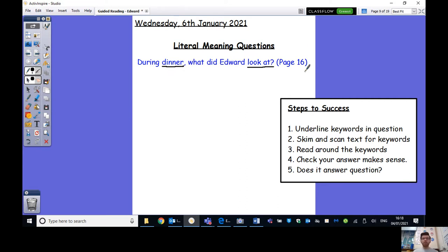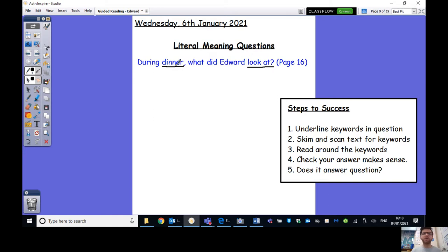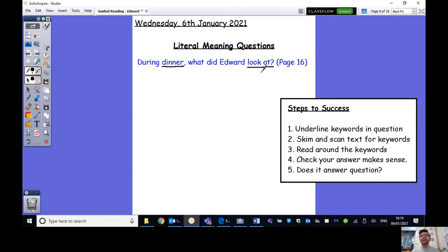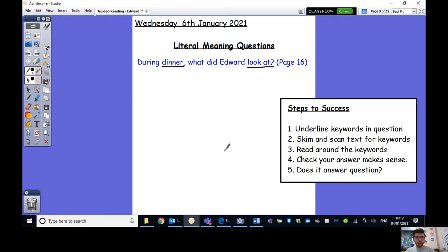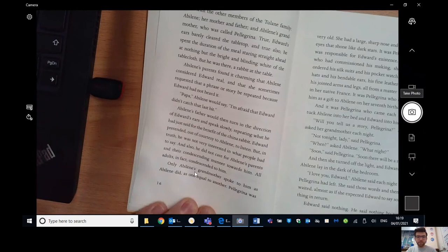Now we're going to skim and we're going to scan the text for key words. So we're going to look at page 16, which I'll turn on in a moment and look for those key words. Remember, however, that we're not necessarily going to find exactly the words dinner or look at. We might get different words. What are different words called? They're called synonyms for these words. So we can't just look for dinner and look at. We've got to look for similar words. So maybe instead of dinner, there might be meal or supper or something like that or food perhaps. And then instead of look at, there might be words like gazed or stared or saw or something like that. So we've got to make sure that we're looking for those kinds of words.